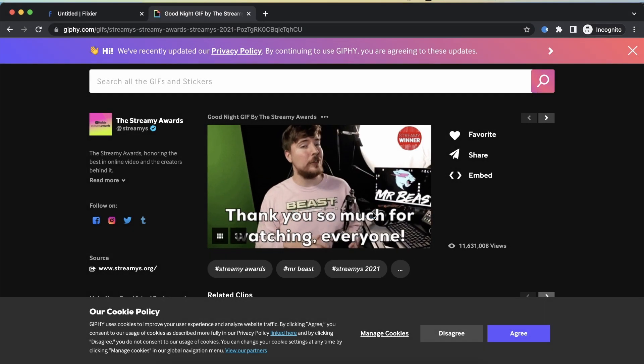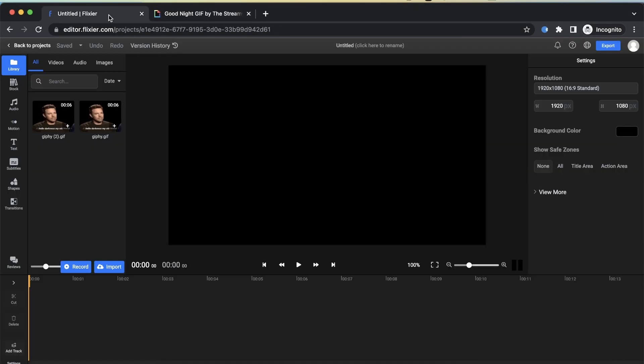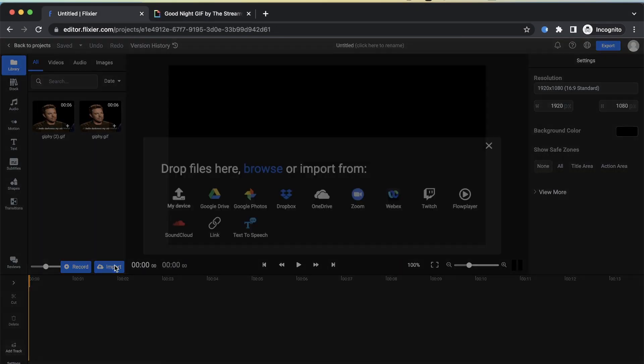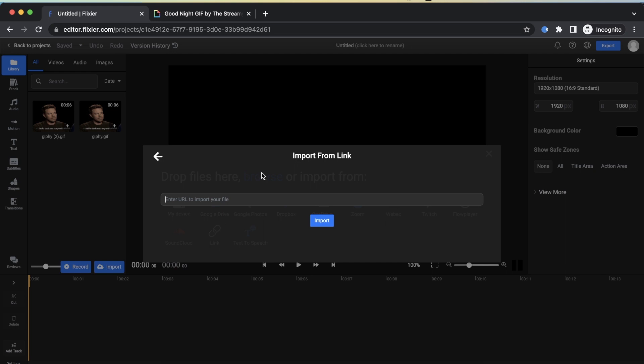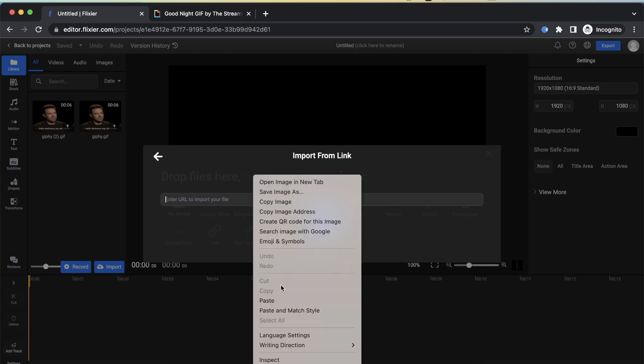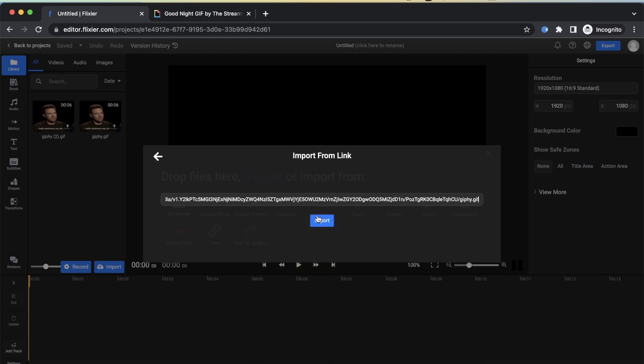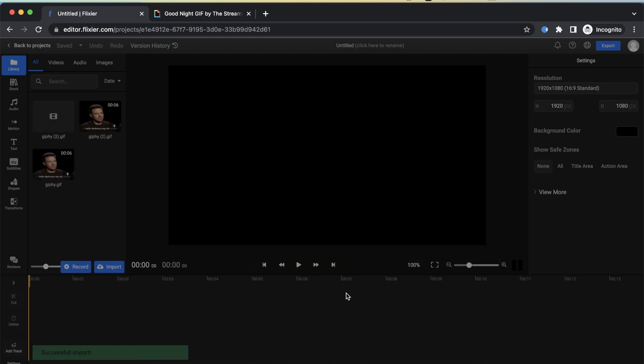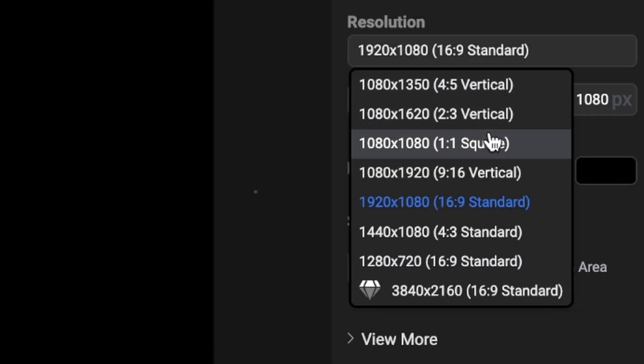If your GIF is already online, you don't even need to download it to your device. Simply copy the link, go to Import Link, and upload it directly to Flixier. Once your GIF is uploaded,